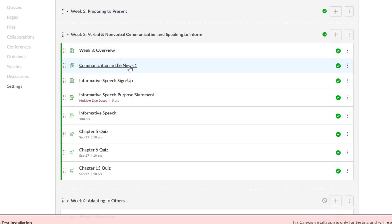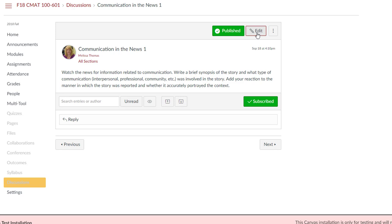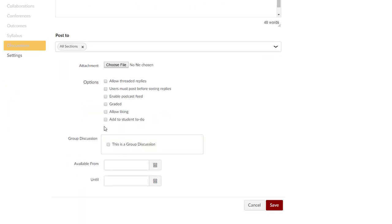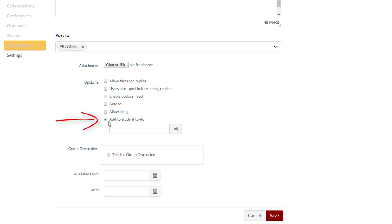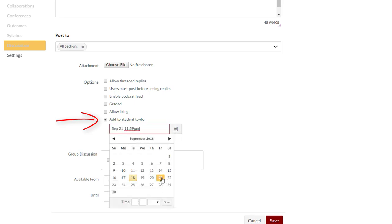Students will often tell us that they missed something because it was not on their to-do list, such as signing up for a speech topic. A new feature will allow you to add dates to pages and non-graded assignments that will appear on the student's to-do list.